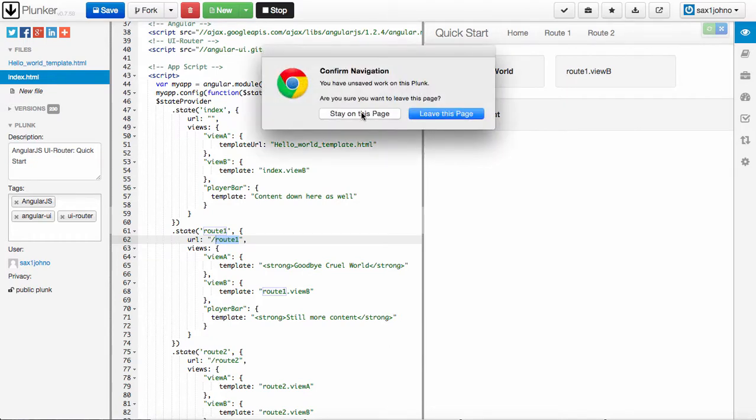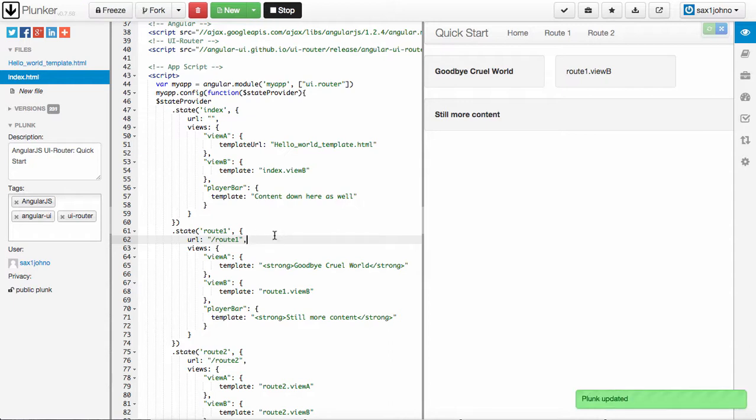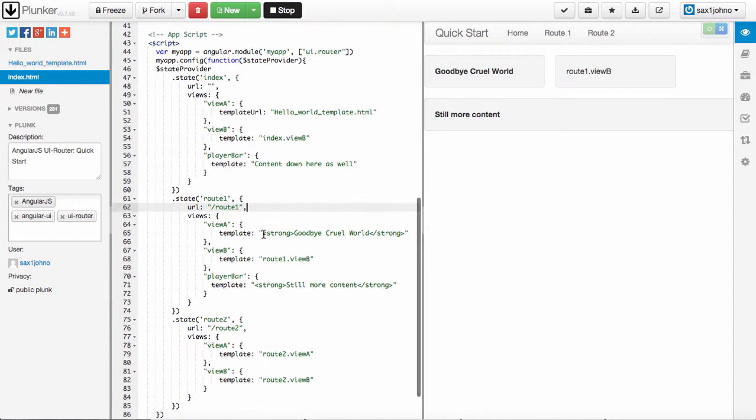I'm not going to do that because this plunker doesn't really support it very well. But that's something you could do as well in your own app. You can go directly to a state using the route. So if you wanted to drop somebody right into the player bar - I'm sorry - right into the album page, right into any of the pages, you can just set this URL. And when they go to that URL, it's going to take them right to that state.